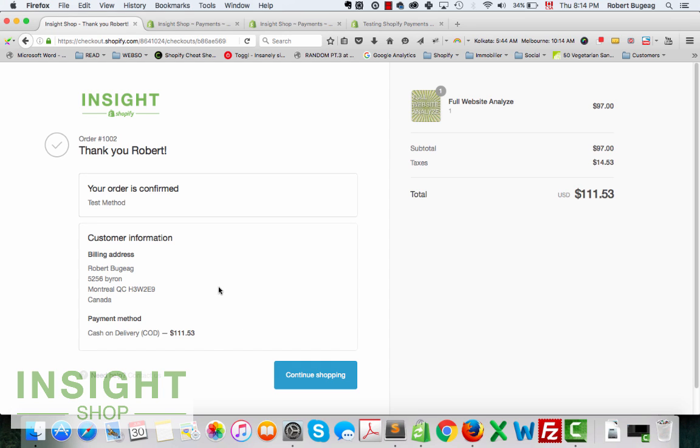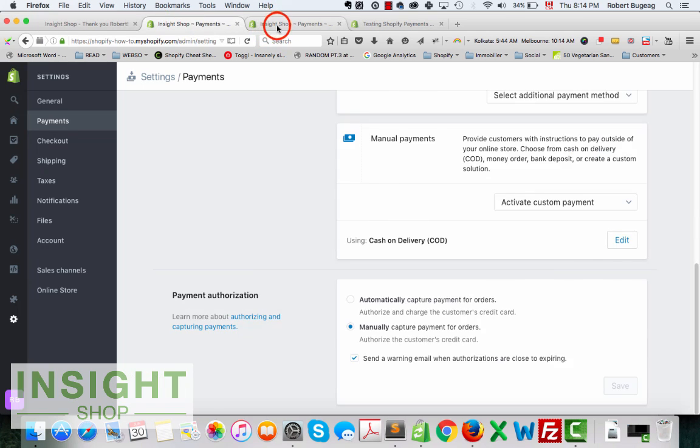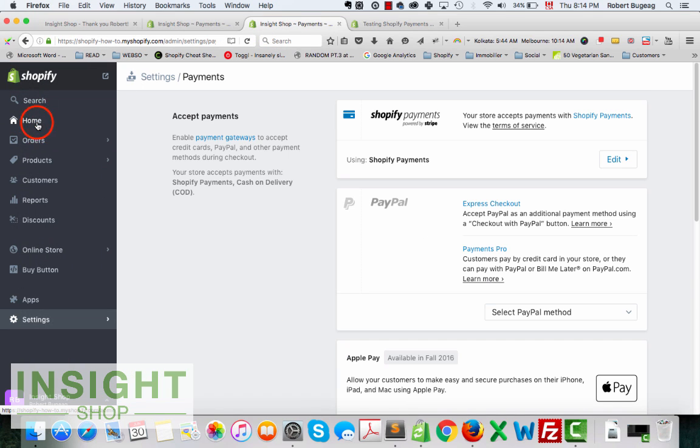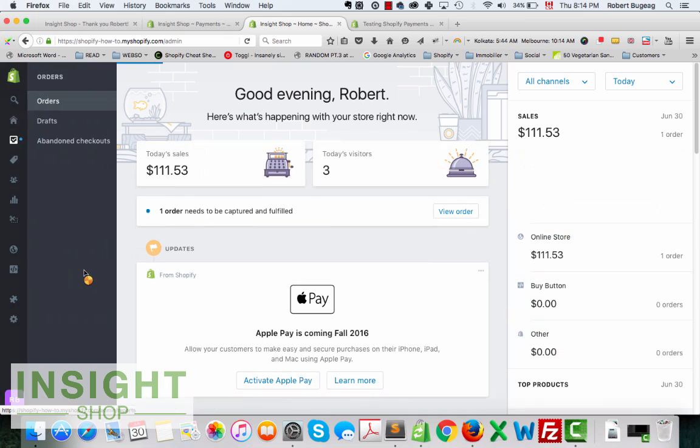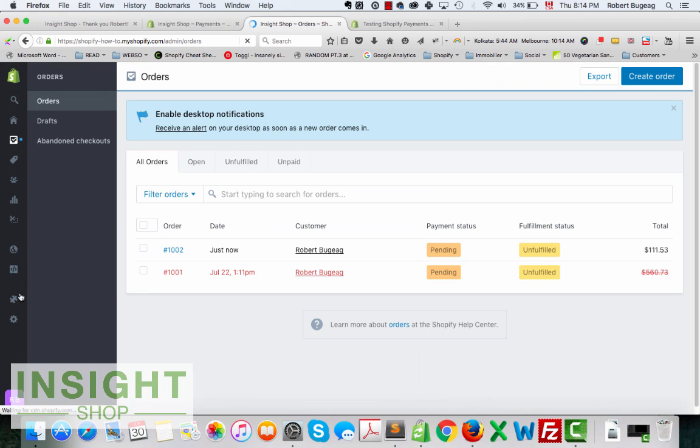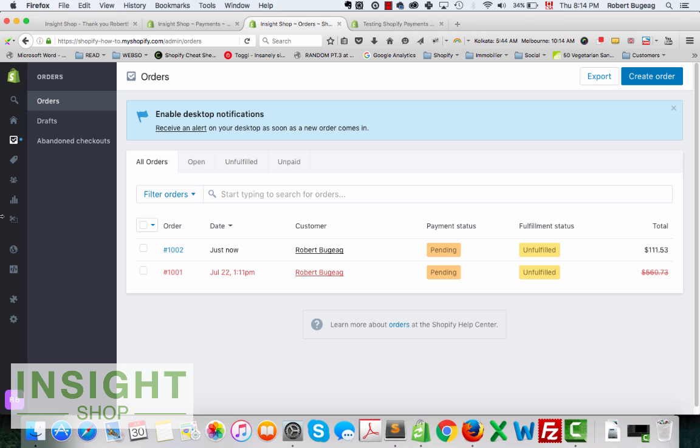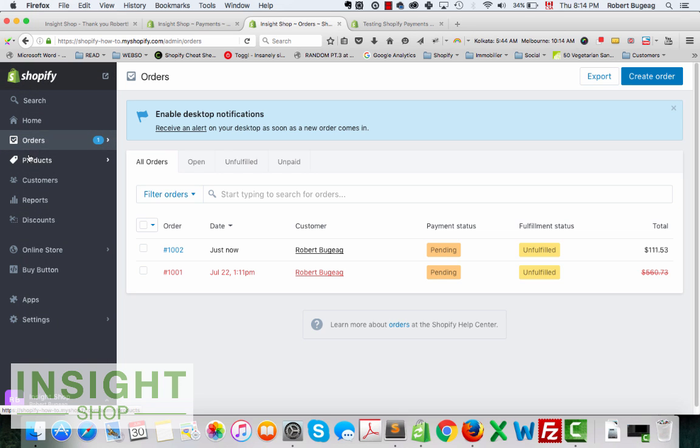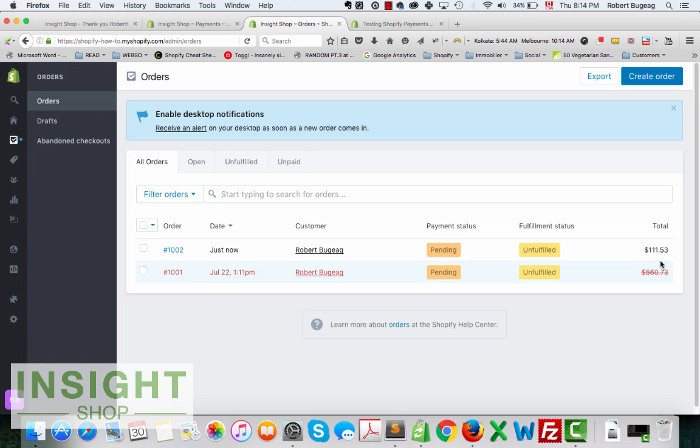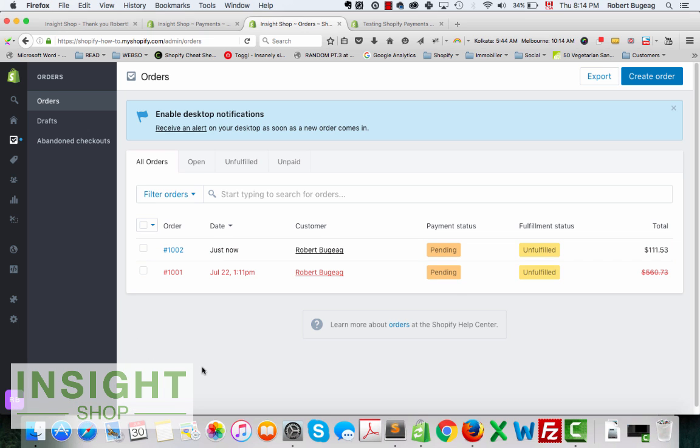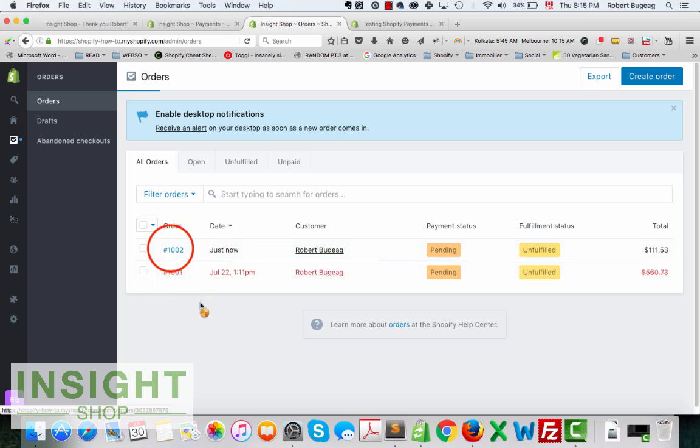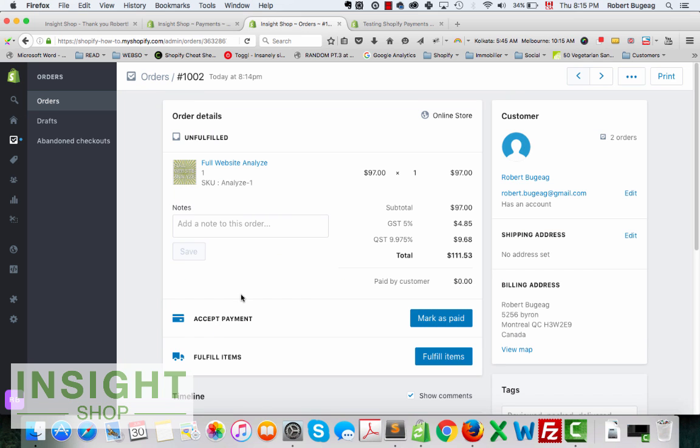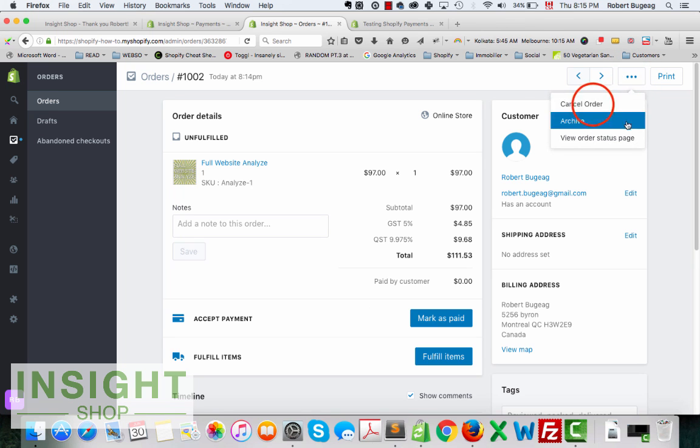You should now receive your emails, your notifications, and in the admin panel you should see your orders. I suggest you to always refund them after you do a test, especially if you do COD because Shopify may actually charge you fees for that. So after you did your order you should just refund it. So don't mark us paid. Let's go over here and cancel order.